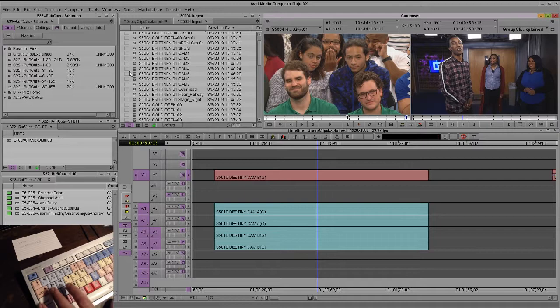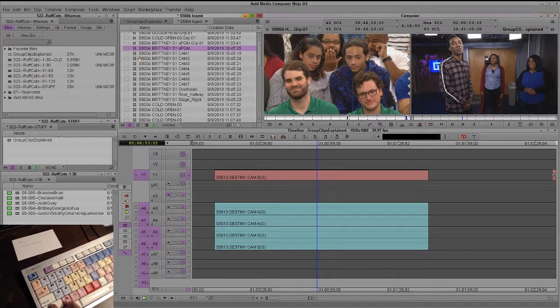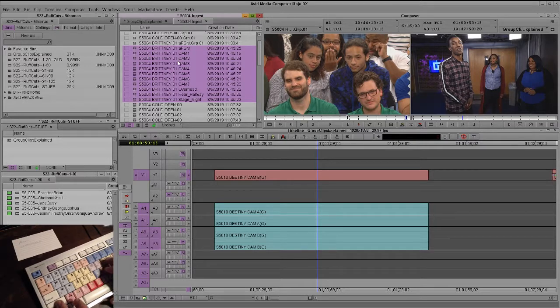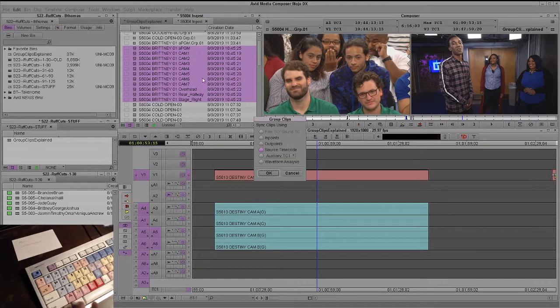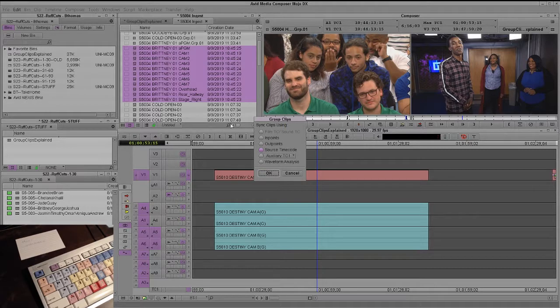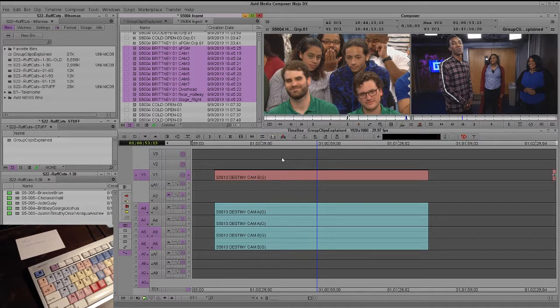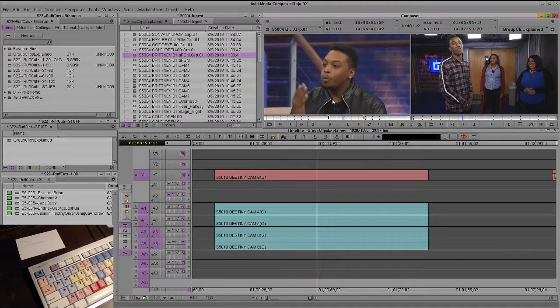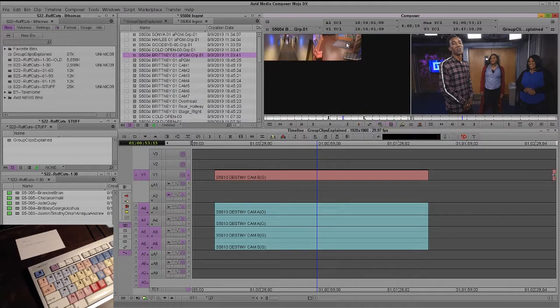And the same thing applies. You would put these clips in order in a bin, any way you want to. You would hit Control-Shift-G. In this case, you would do it with source timecode. Hit OK, and bam, you're going to get that group clip, which you can access all nine cameras.